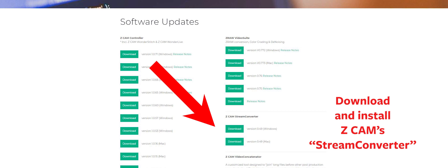So the first thing you want to do is you want to do a search for Z Cam stream converter. Now that stream converter is the software that is going to essentially take your camera and make it discoverable.